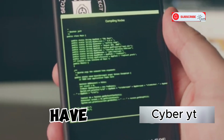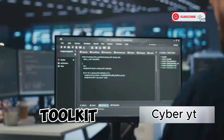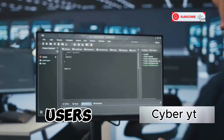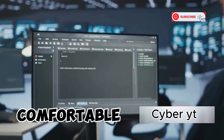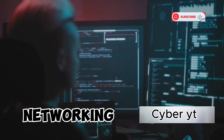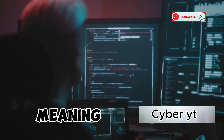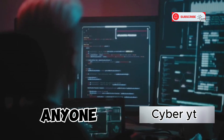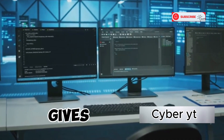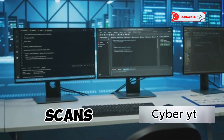Coming in third we have cSploit, an advanced IT security toolkit that takes things up a notch. This app is designed for experienced users who are comfortable working with command-line interfaces and have a deep understanding of networking concepts. cSploit is open source, meaning its code is freely available for anyone to inspect, modify, and distribute. Once you're up and running, cSploit gives you a wide range of tools to play with, from network scans to sophisticated man-in-the-middle attacks.